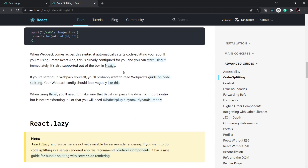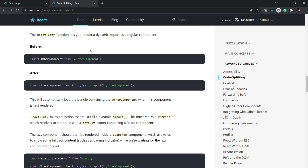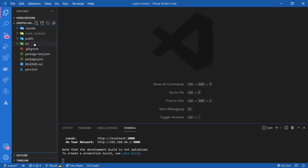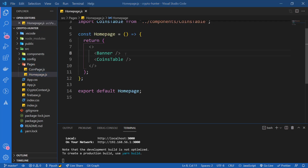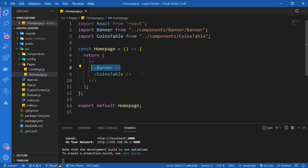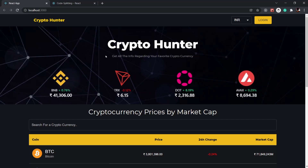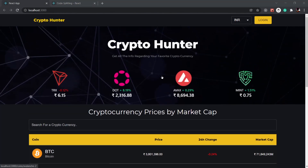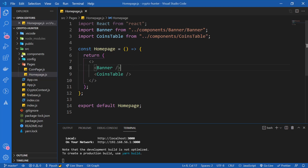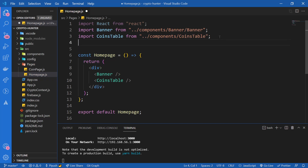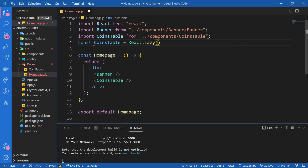In the documentation, we have react.lazy. We don't just import a component directly — we use react.lazy to lazy load the component. Let me show you in the code. Inside of src, inside of pages, in homepage.js, you can see I've rendered two components: one for Banner and one for CoinsTable. I'm going to lazy load the CoinsTable component. So instead of importing it directly, I'll say: const CoinsTable = React.lazy and inside of it, provide the path using import.